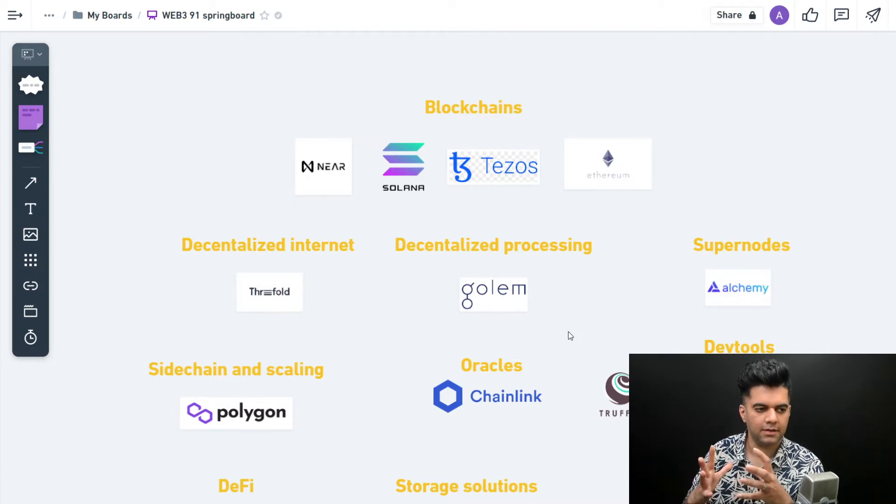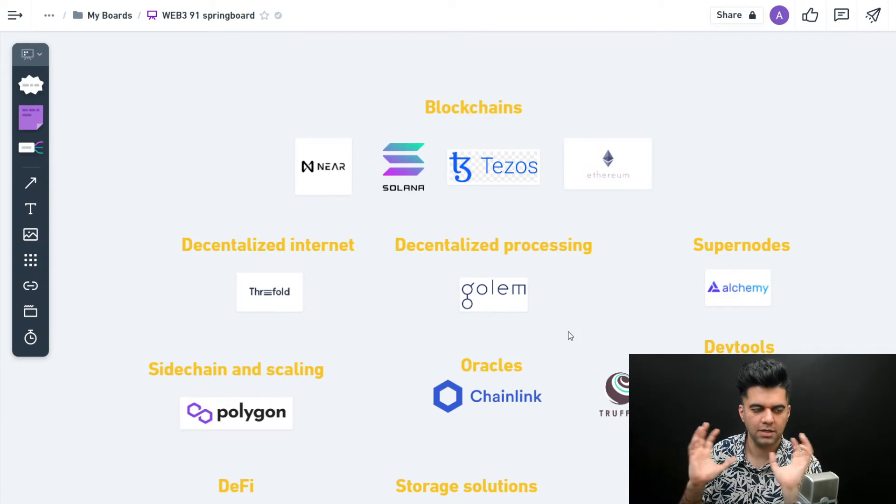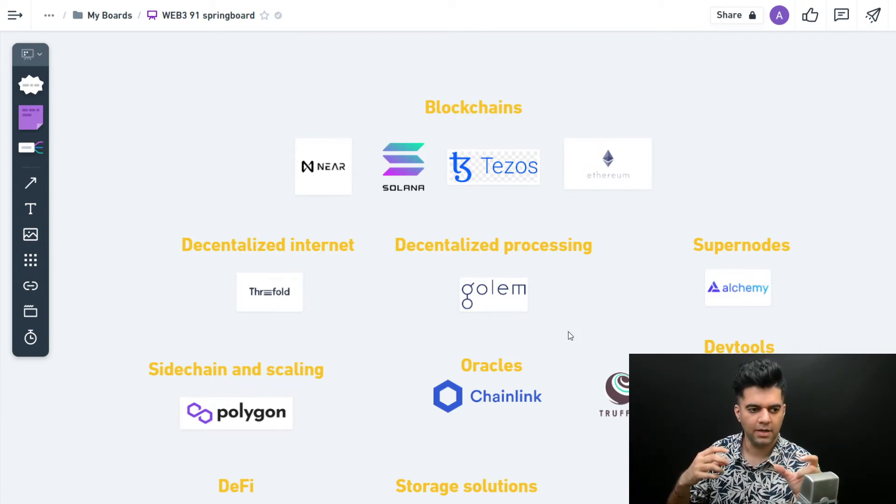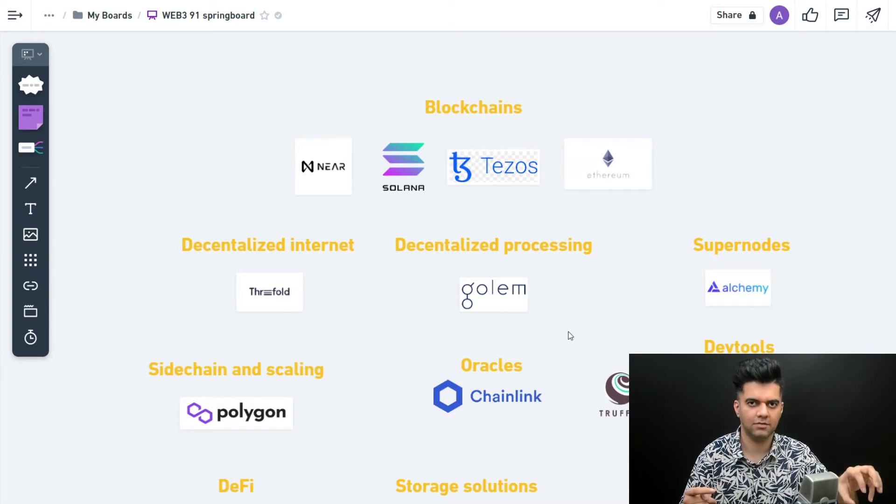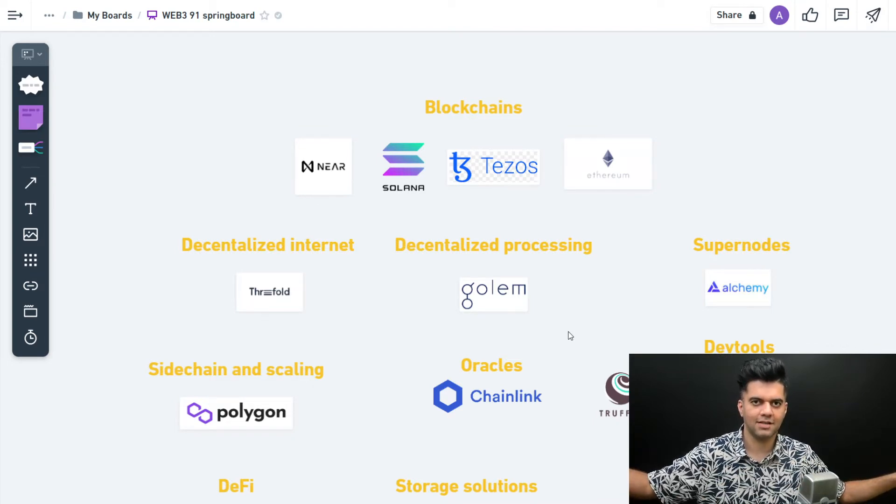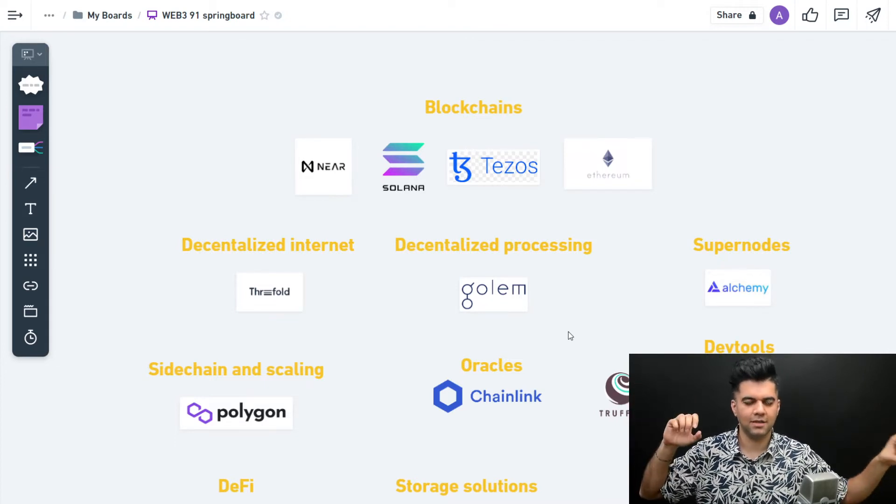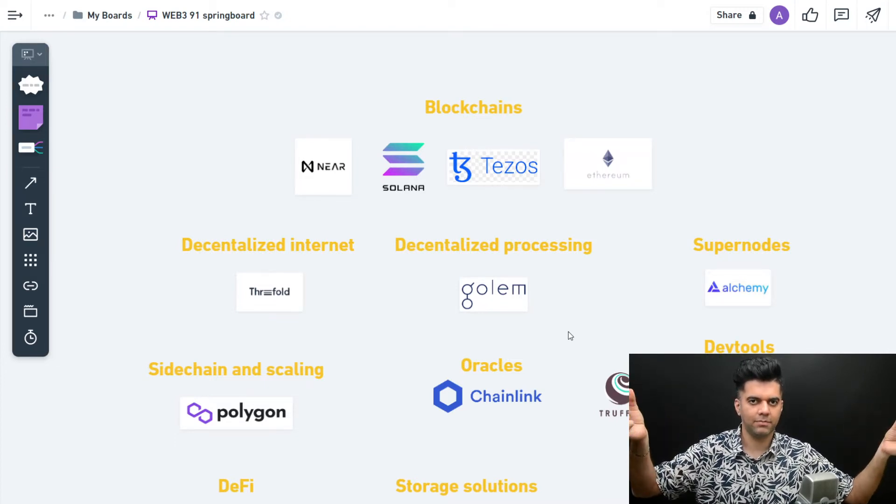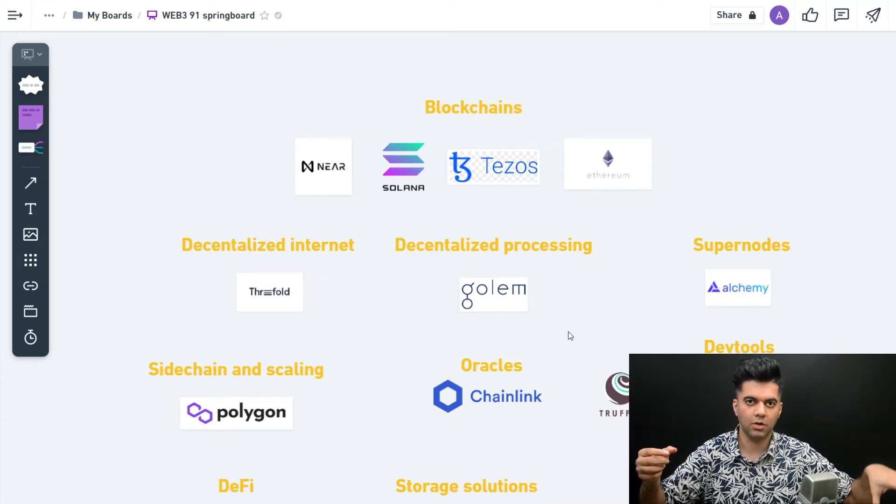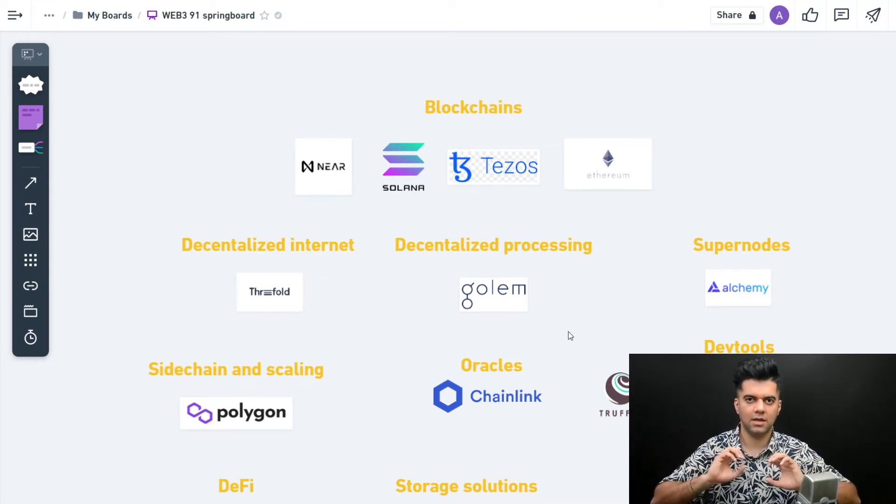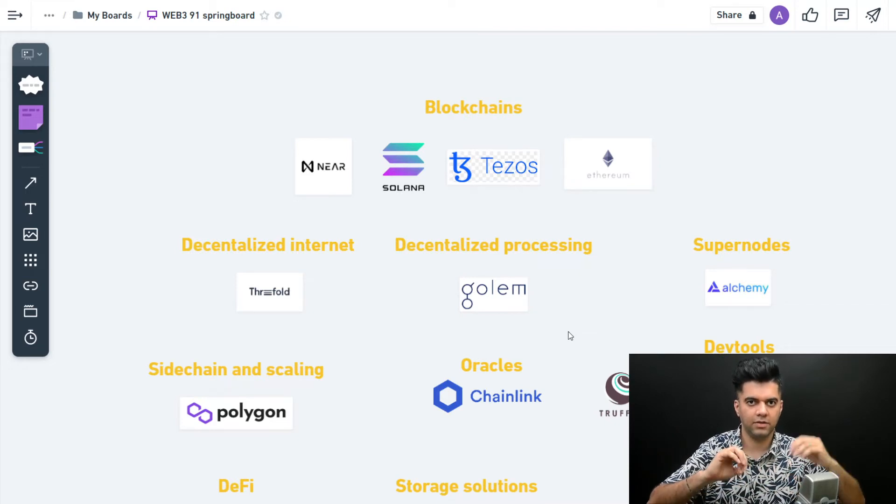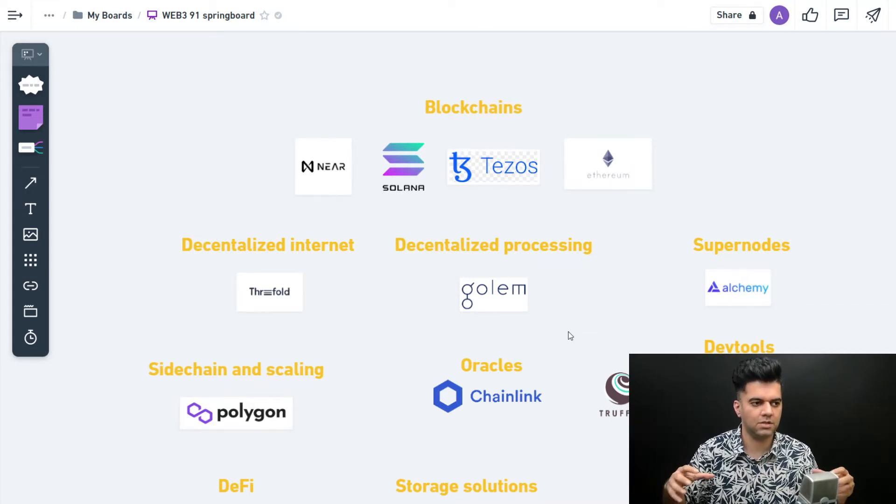Golem is easily my most favorite technology out here. What they're doing is building a technology where all the processes across the internet can be connected. Somebody who wants to use processing resources doesn't have to create one server on the internet - they can have completely decentralized processing. Imagine somebody sitting in China, somebody in Russia, somebody in India, and everybody has some processing power leftover.